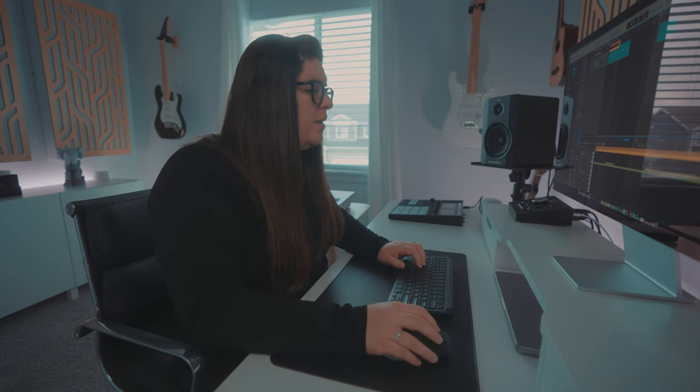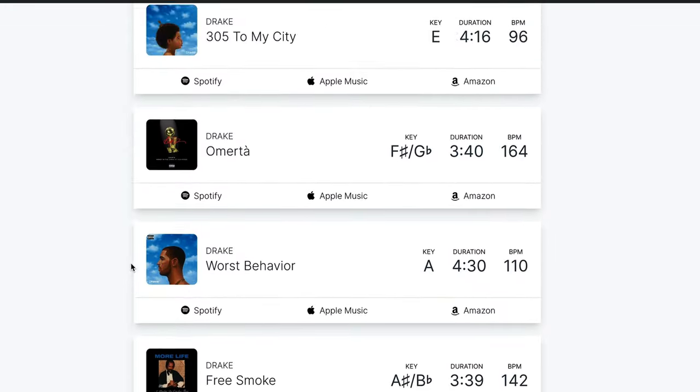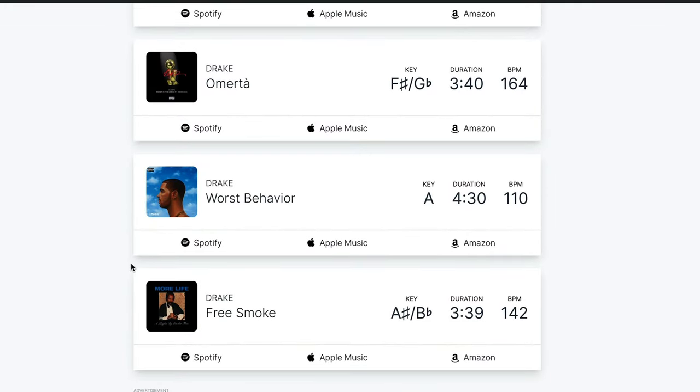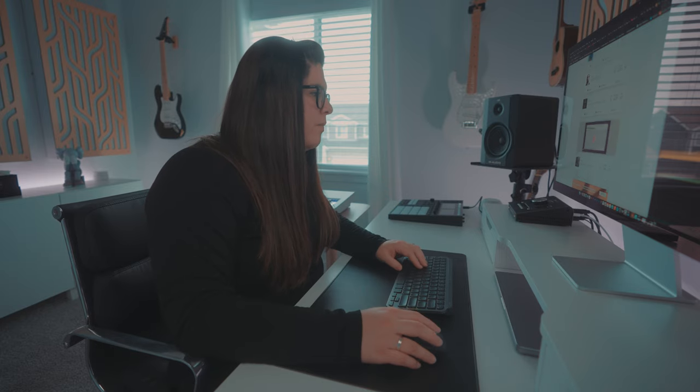That already sounds so Drakey. Let's figure out what song we're going to pull some acapellas from. We're going to want a song that kind of fits that slower vibe, less of that hard hip hop type. Actually, I think I know the one — let's use 'From Time.' I think it's going to be the perfect one.